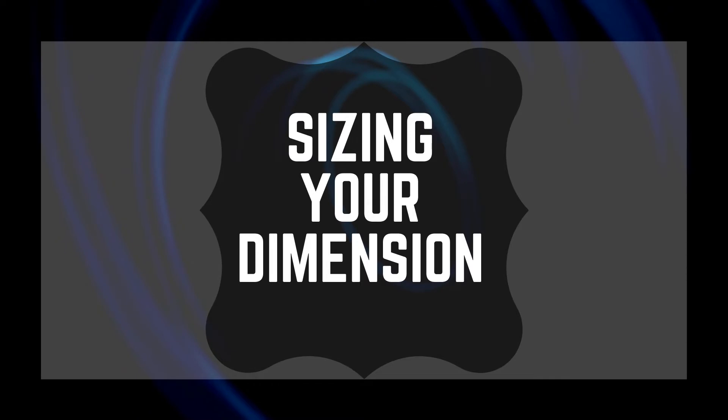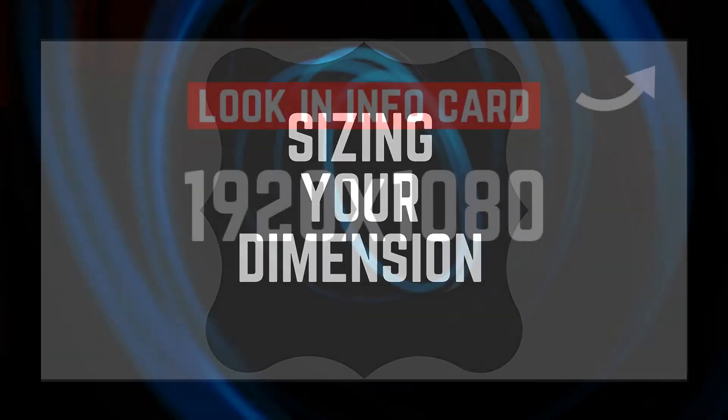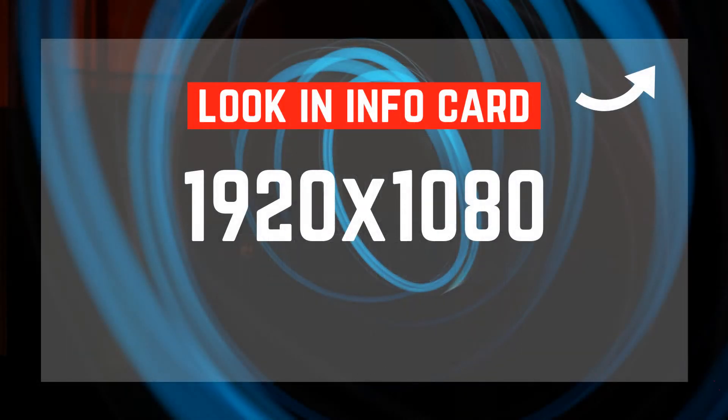If you can't remember how to size your dimensions in YouTube, look up in the info card and I will link to a video that tells exactly how to do that.